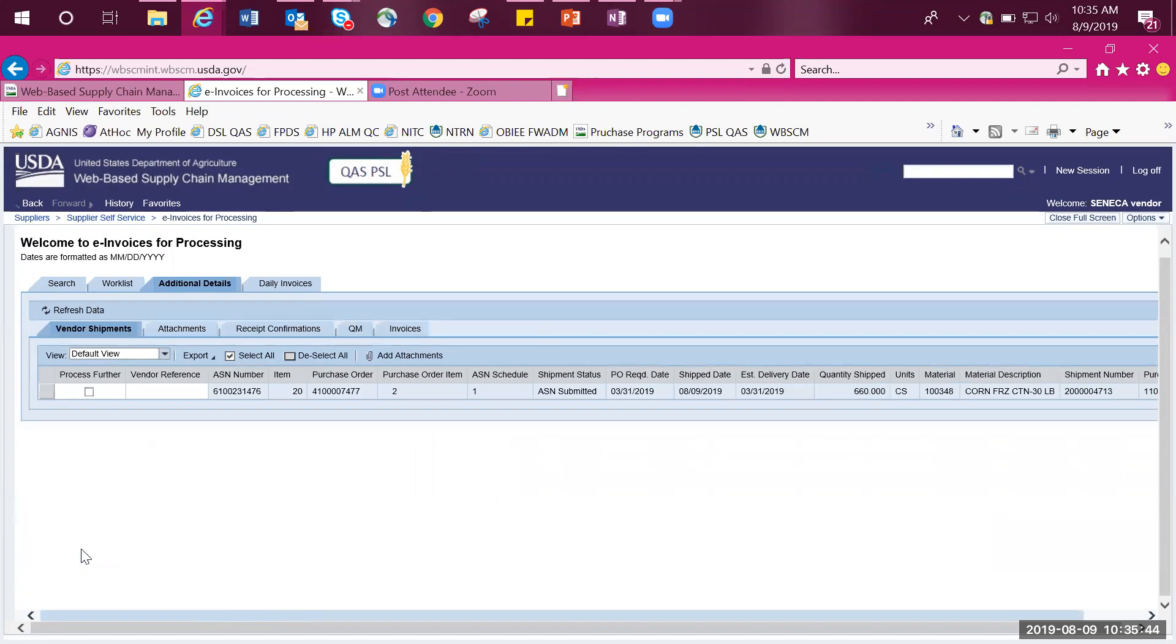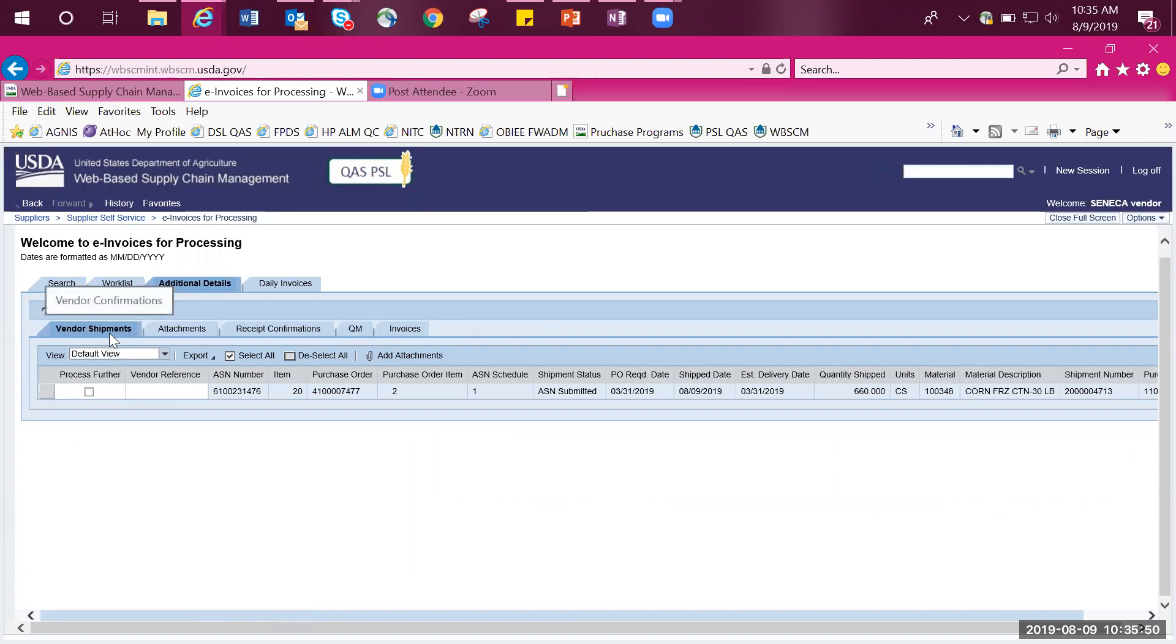You will be taken to a new tab titled Additional Details, with the sub-tab Vendor Shipments. Under the Vendor Shipments tab, check the box Process Further.